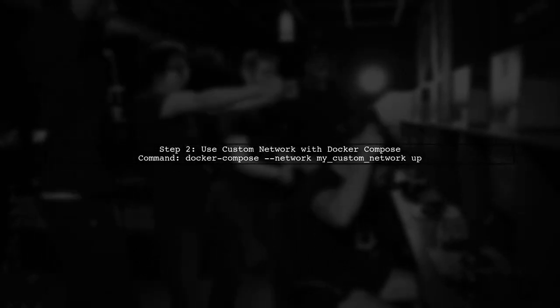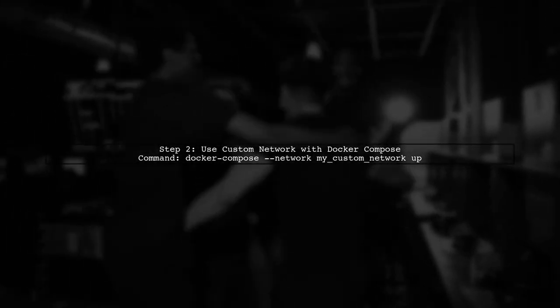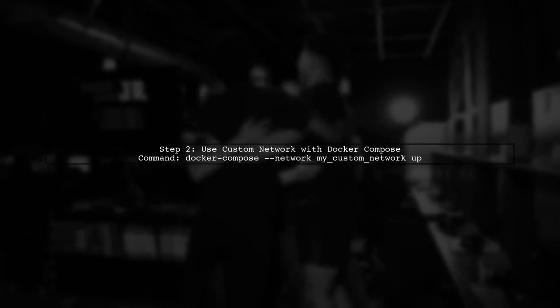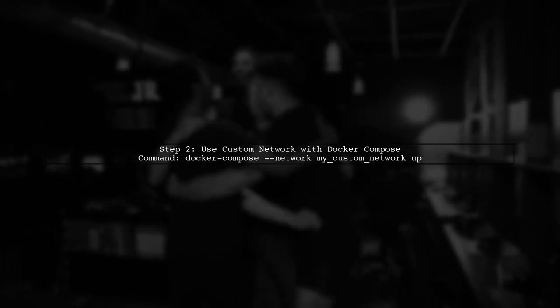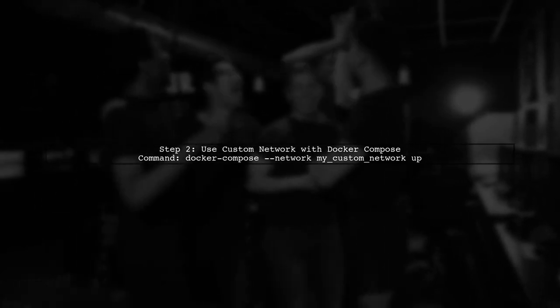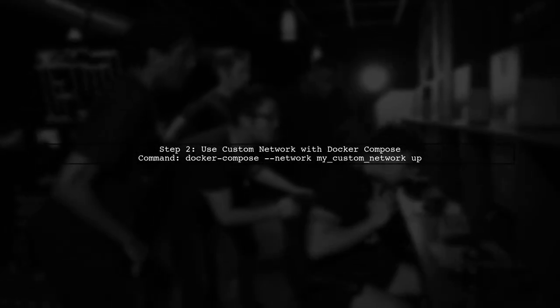Next, when you run your Docker Compose command, specify the custom network you just created. This will ensure that your containers use this network instead of the default one.